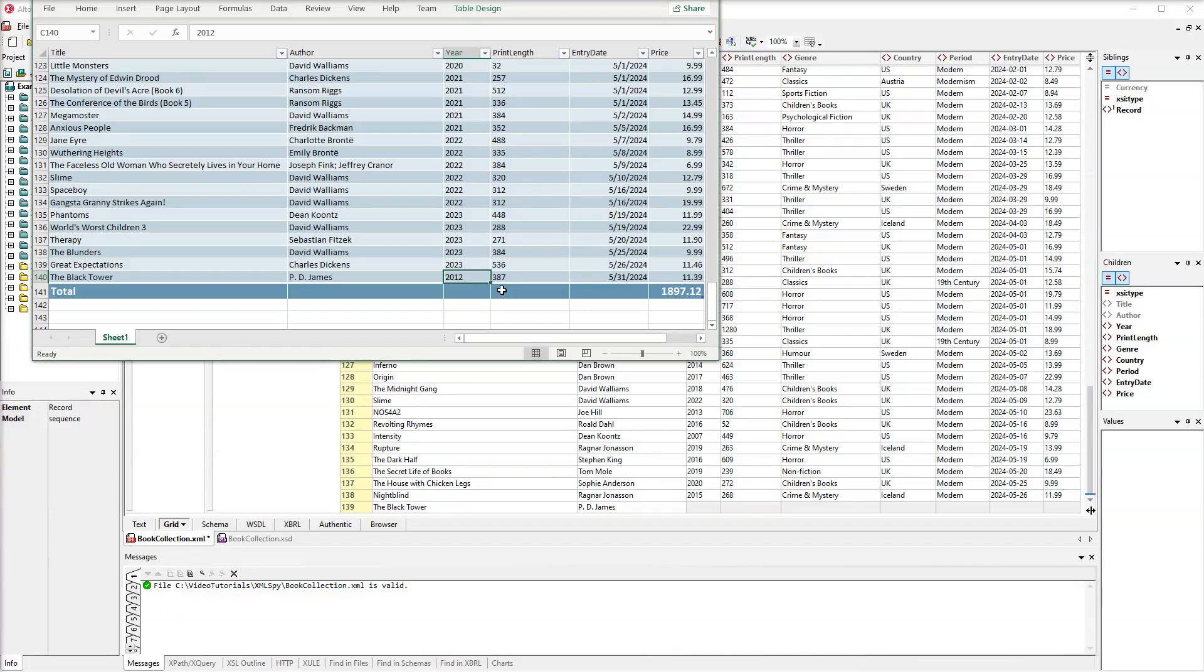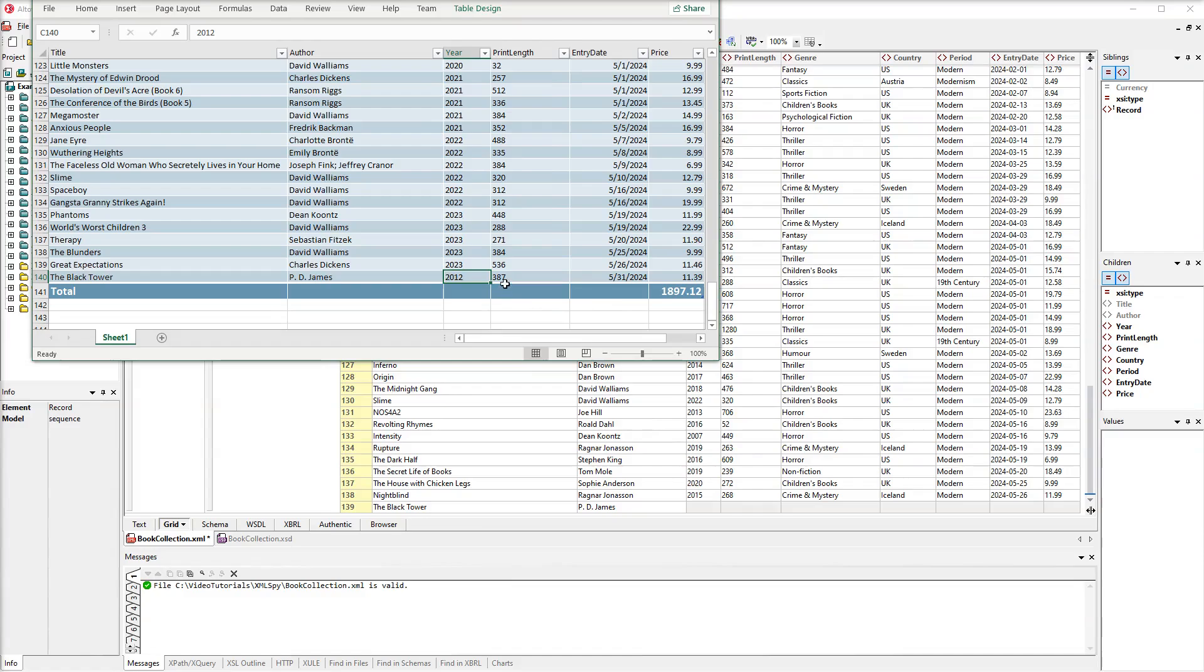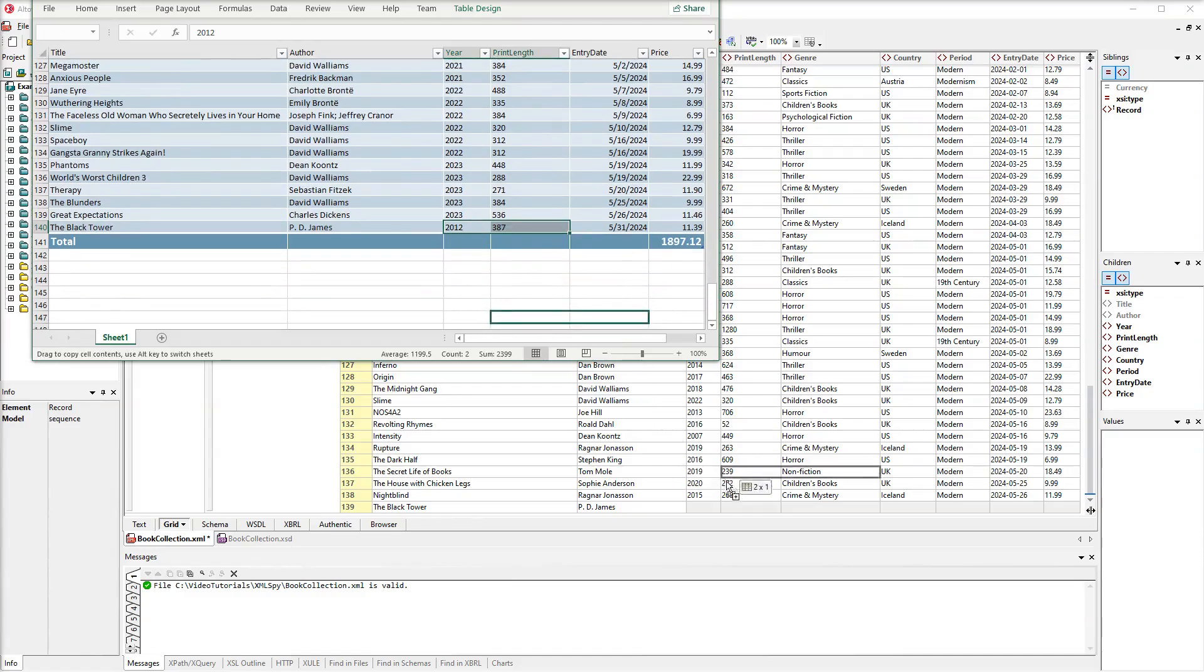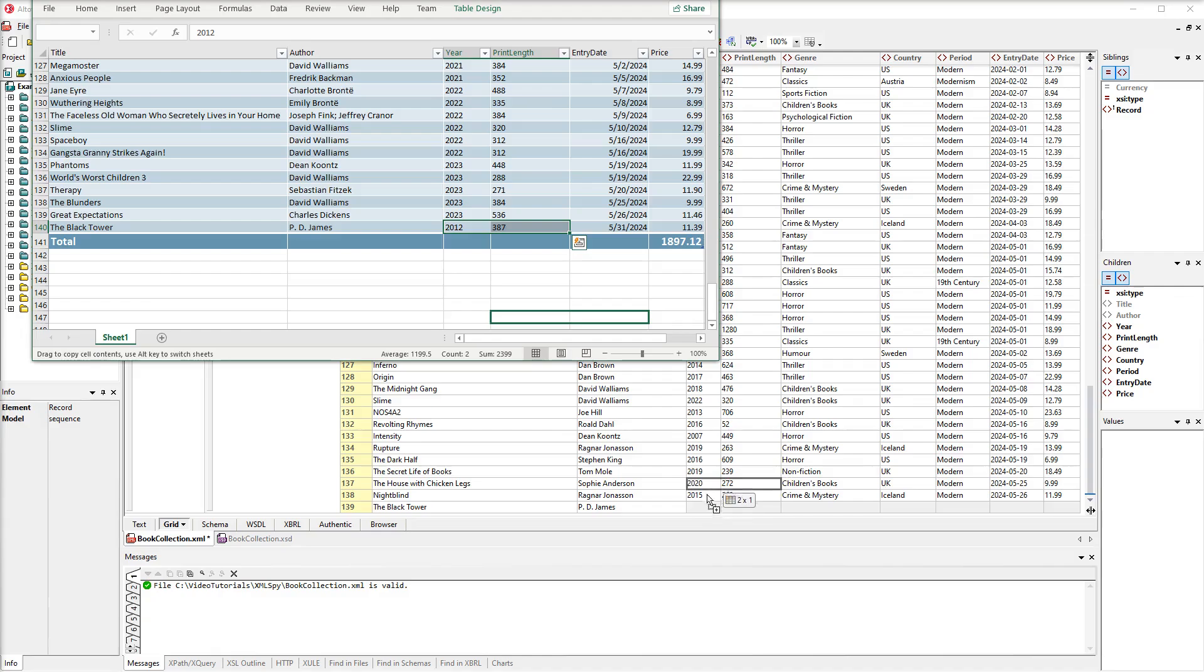Besides, we can also select a couple of cells in Excel and drag them into the document. While we are dragging the cells, the pop-up informs us about the number of selected columns and rows.